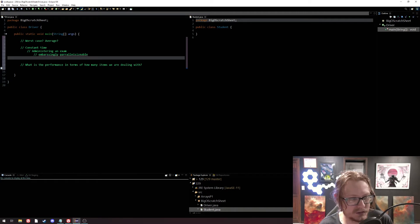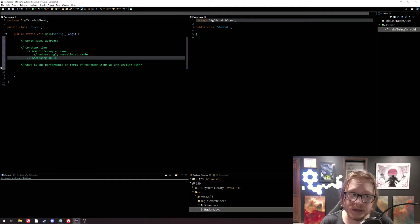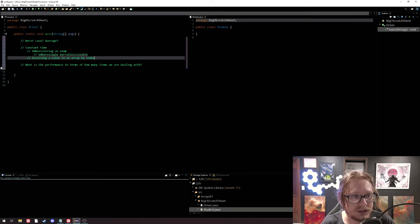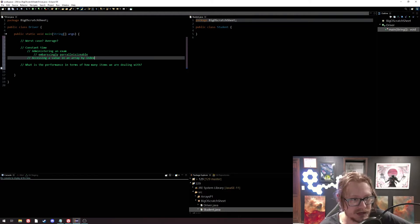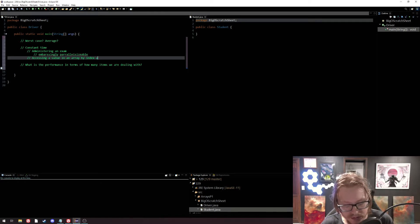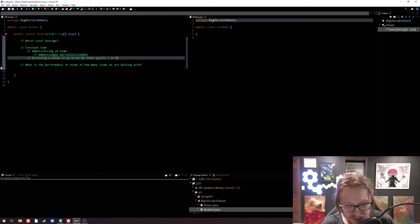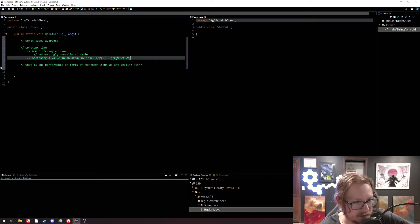But in the programming world we do have genuine constant time operations — we have many. For example, accessing a value in an array by index takes the same amount of time more or less no matter how many items there are in the array. So if the array is only 10 items long and we want element at index 5, that's going to take the same amount of time as accessing element 999,999 of a much larger array — as long as it fits into memory and doesn't crash, accessing it is going to take roughly the same amount of time.